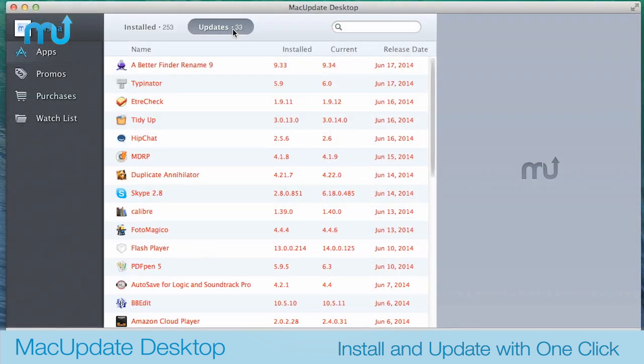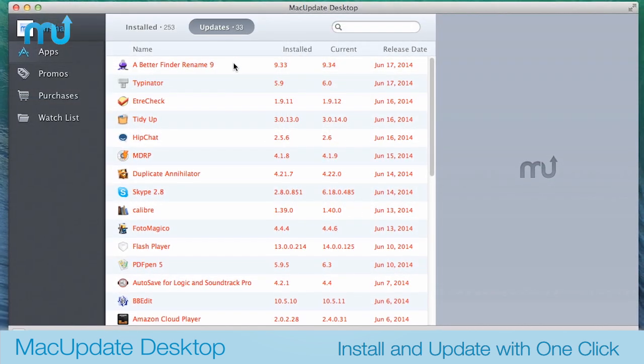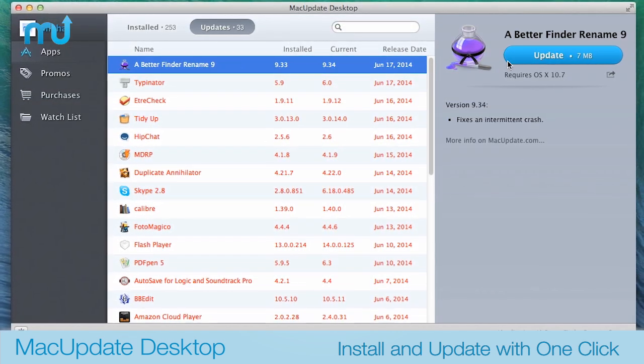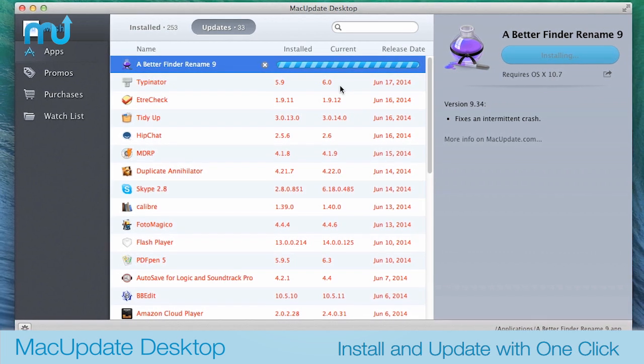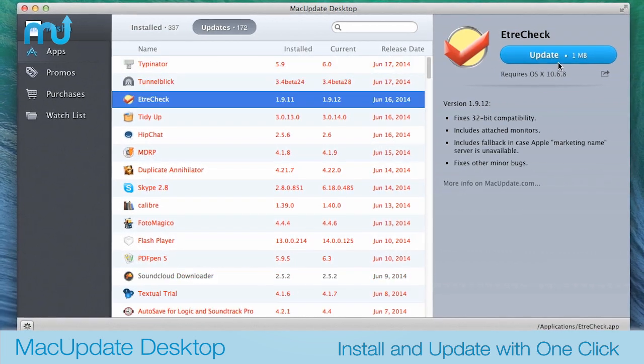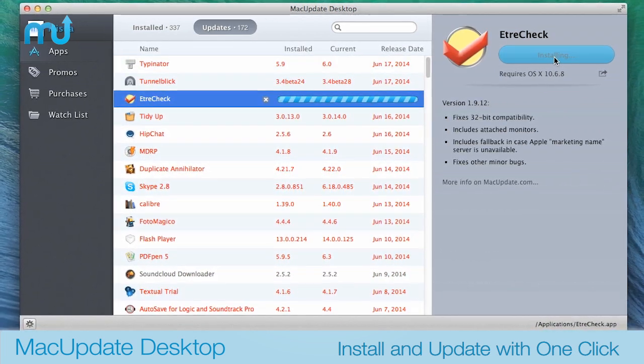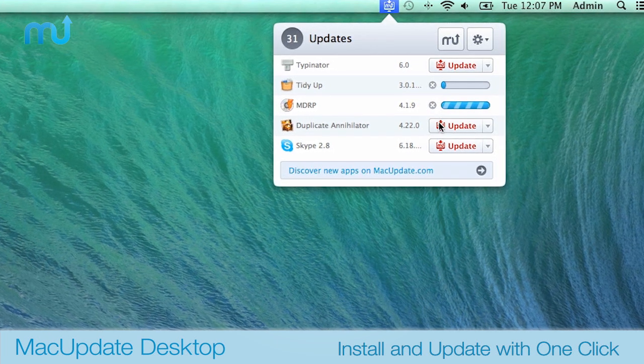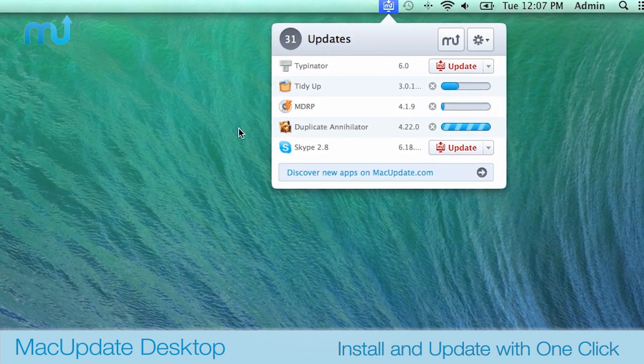The convenience of one-click app installs also extends to keeping your Mac apps up to date as well. Just click the Update button on any outdated app and MacUpdate Desktop takes care of the rest, ensuring you're always taking advantage of the latest features and improvements.